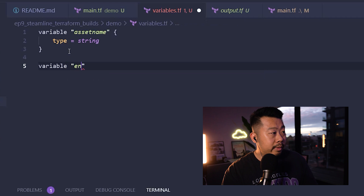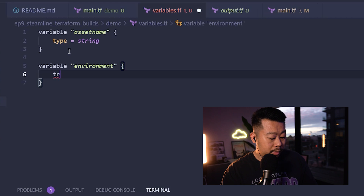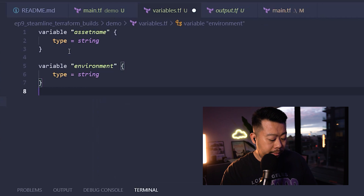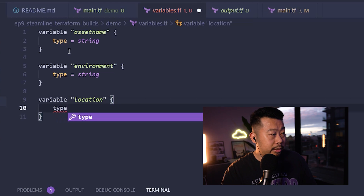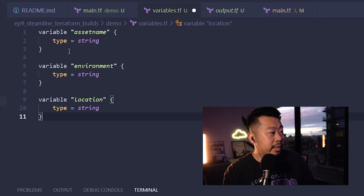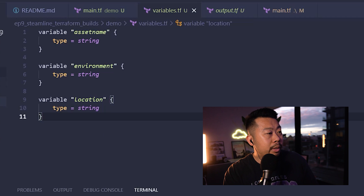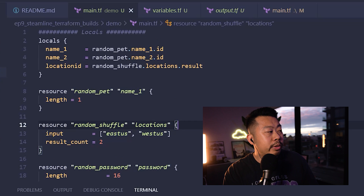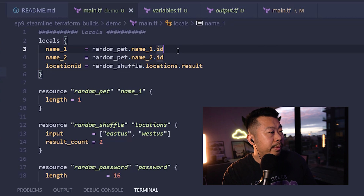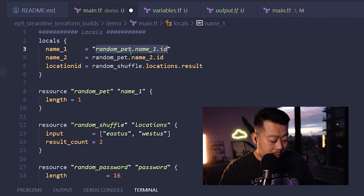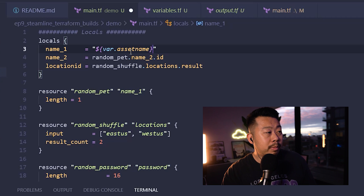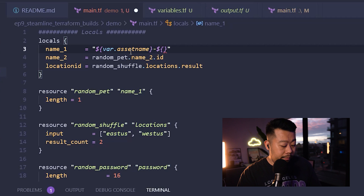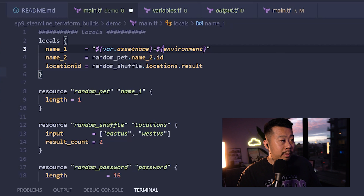We're going to add an 'environment' value with type string, and then a 'location' variable. The IntelliSense for Terraform has actually gotten a lot better by the way — it didn't used to auto-complete like this, which makes learning Terraform a lot easier. Once I've created these variables, I need to recreate my resource names to use those variables. So the resource name will call var.asset_name, and we'll add var.environment as well.